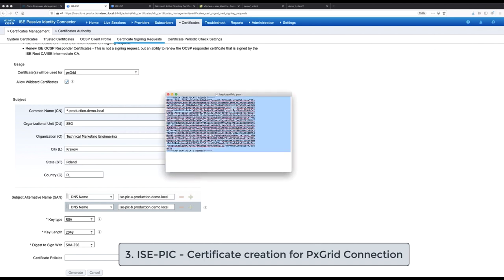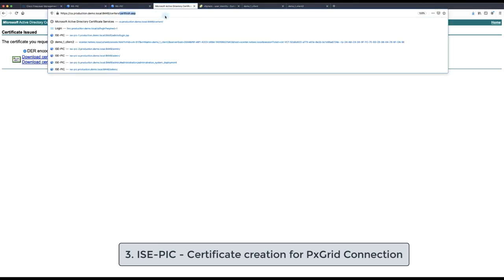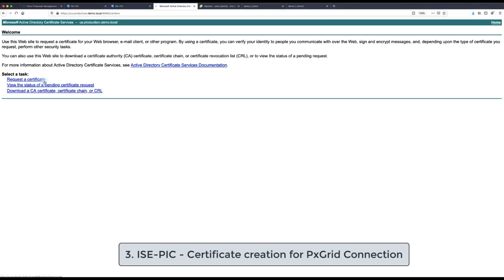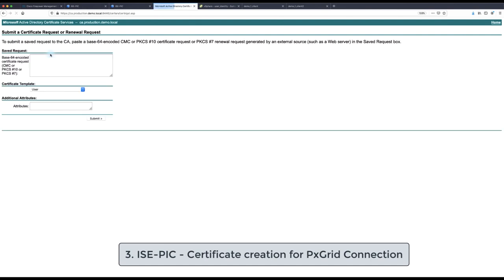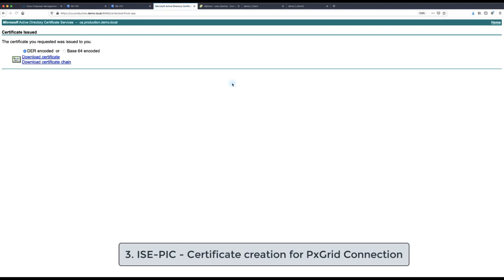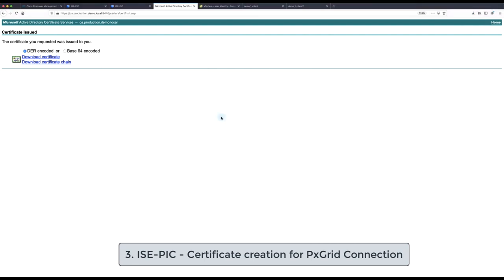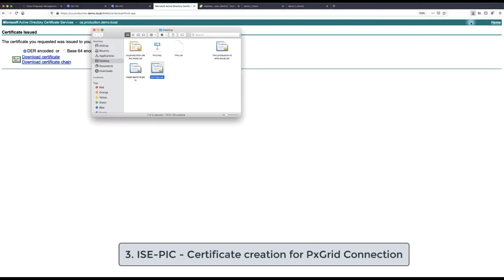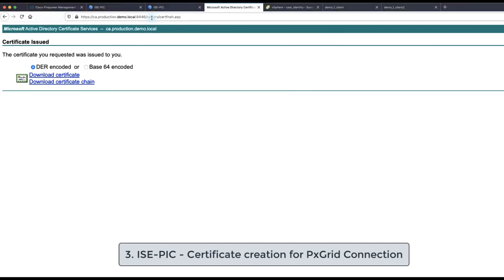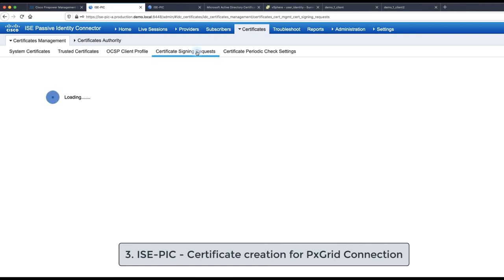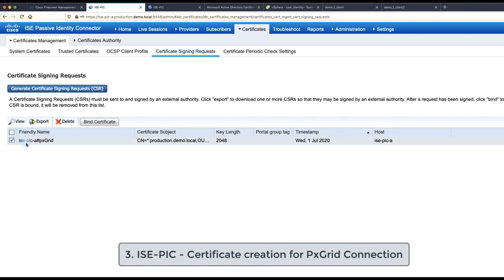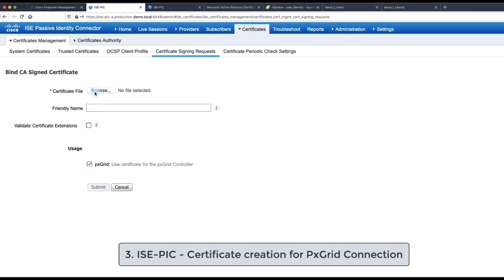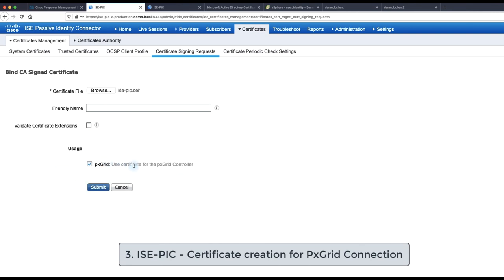The CSR request needs to be also signed by specific PxGrid template that has enabled client and server authentication extension. The certificate that is signed will be imported back to ISE-PIC and bind with the generated CSR request. We need to make sure that the option for usage with PxGrid is enabled.